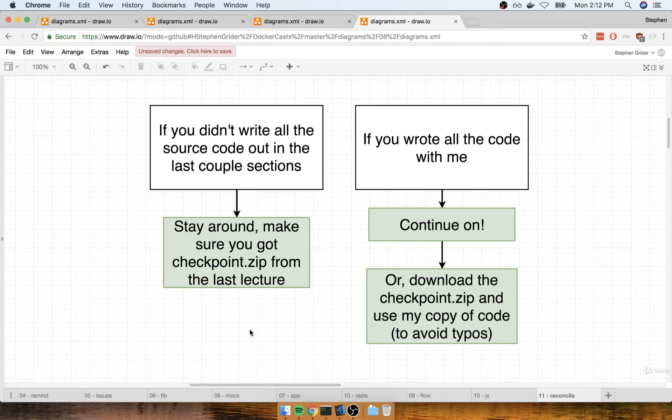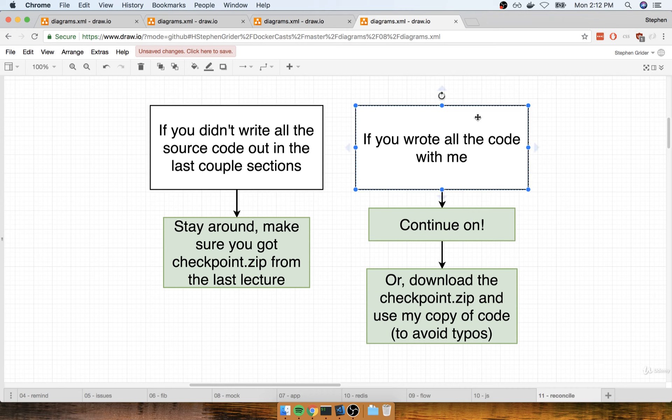Again, you had to go through those steps if you did not write that code with me. If you did write the code with me, I still recommend you make use of everything inside the checkpoint.zip file, just to avoid the possibility of there being any little typos in there or anything like that.